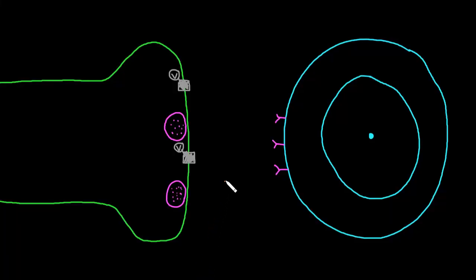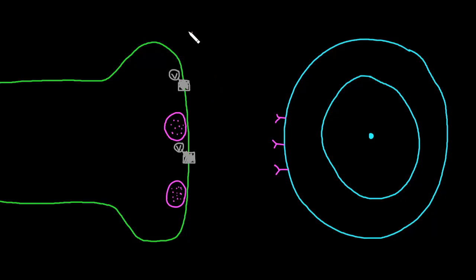In this video, I want to talk about how neurotransmitter is released at the synapse. In the last video, we went over the structure of a typical chemical synapse with an axon terminal — drawn here in green — that has synaptic vesicles full of neurotransmitter. We talked about how on the postsynaptic membrane of the target cell, there are receptors for those neurotransmitter molecules.